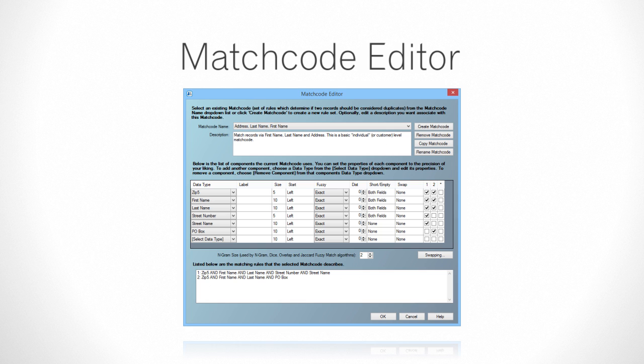Matchup is distributed with the Match Code Editor, a graphic interface tool which allows you to determine and create rules when comparing records. This Match Code Editor gives you the ability to edit the default match codes or create completely new ones.